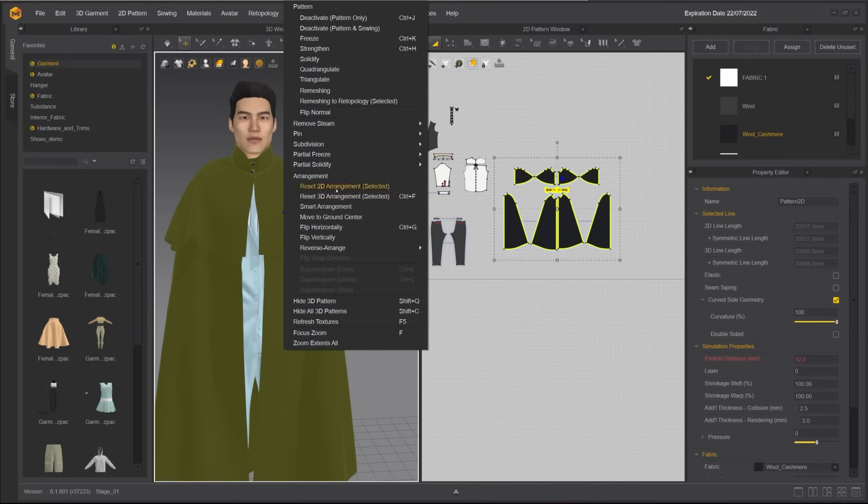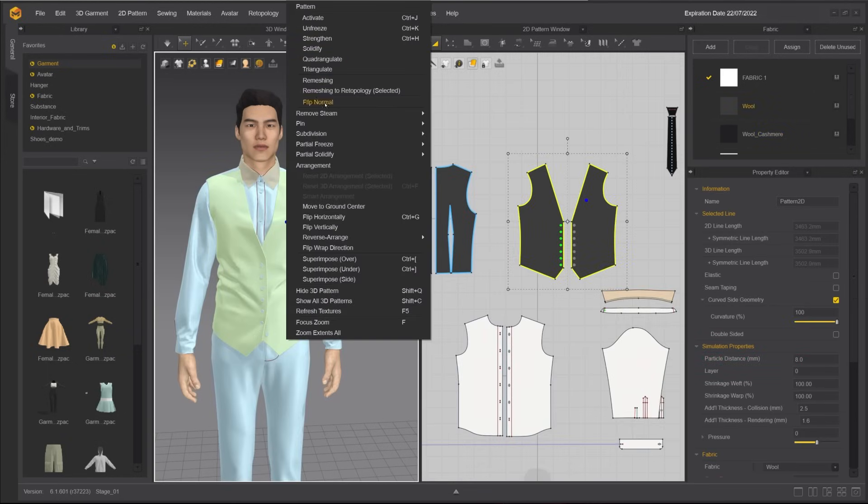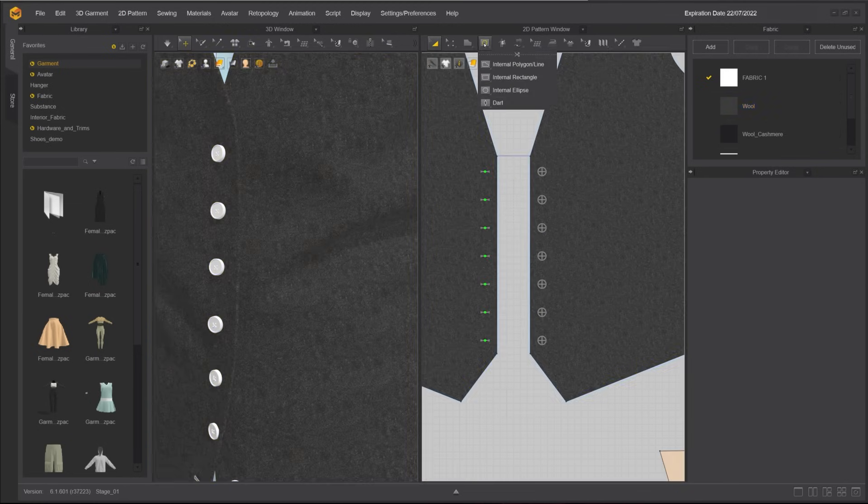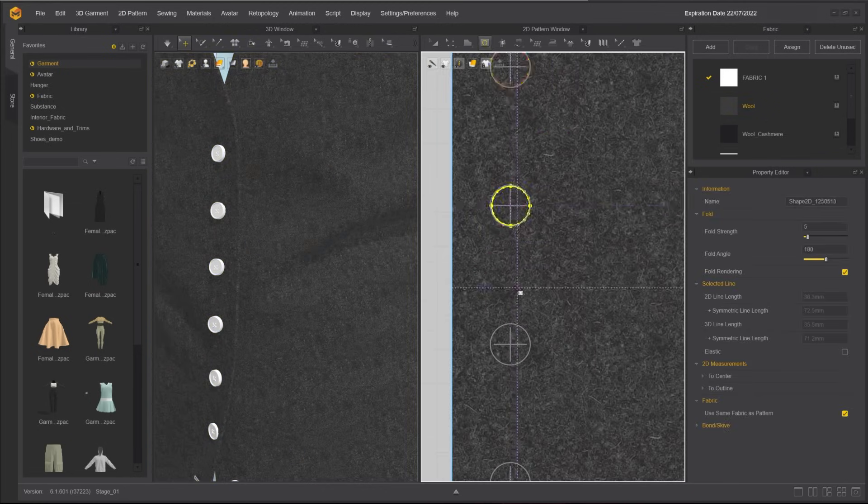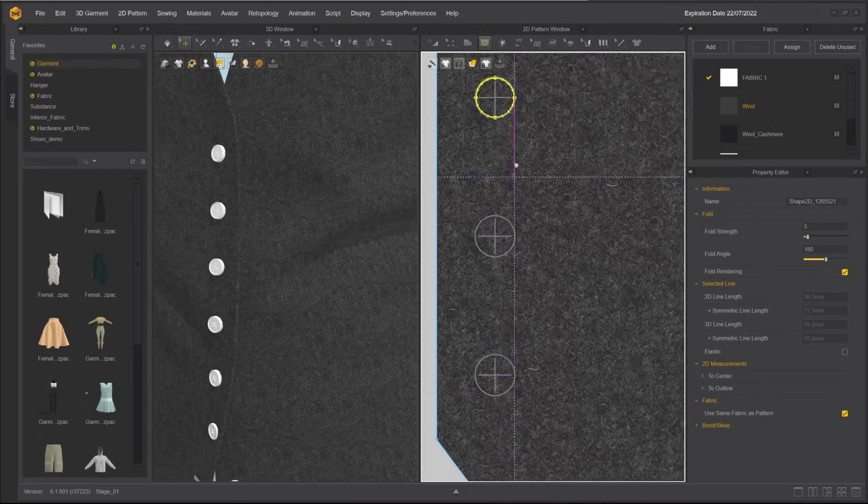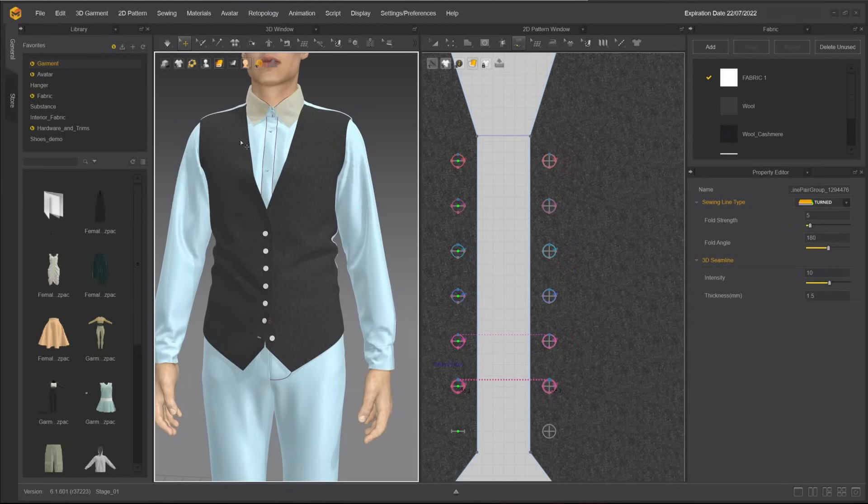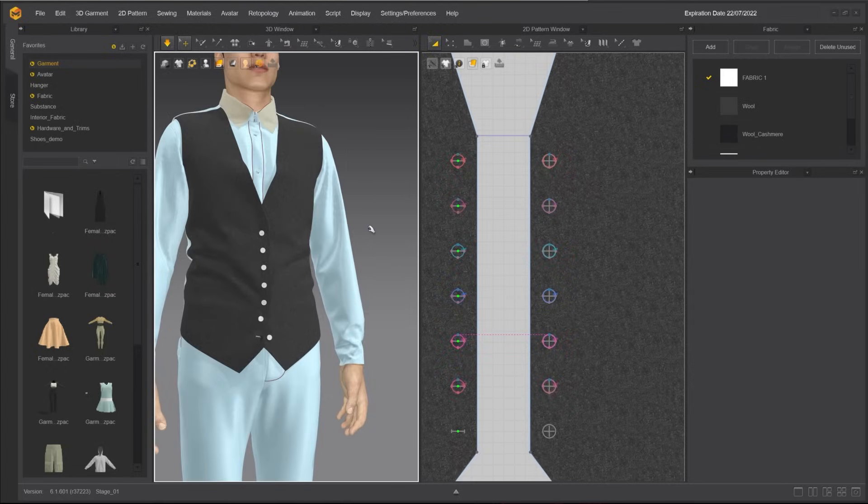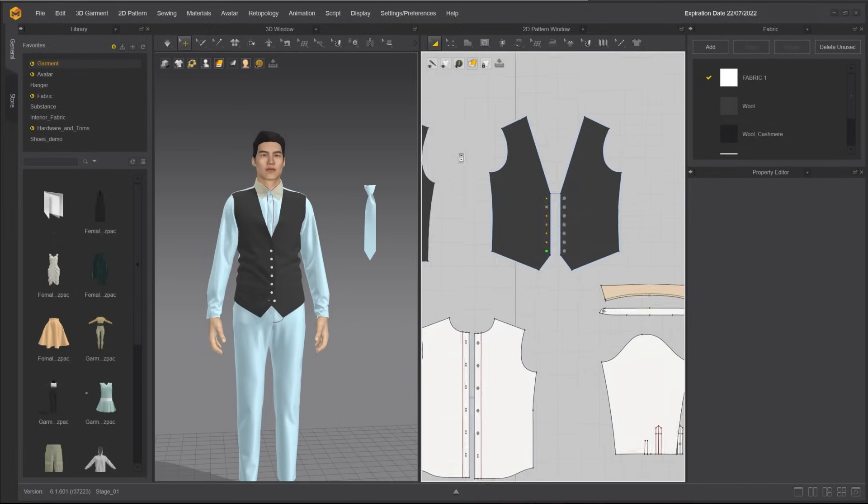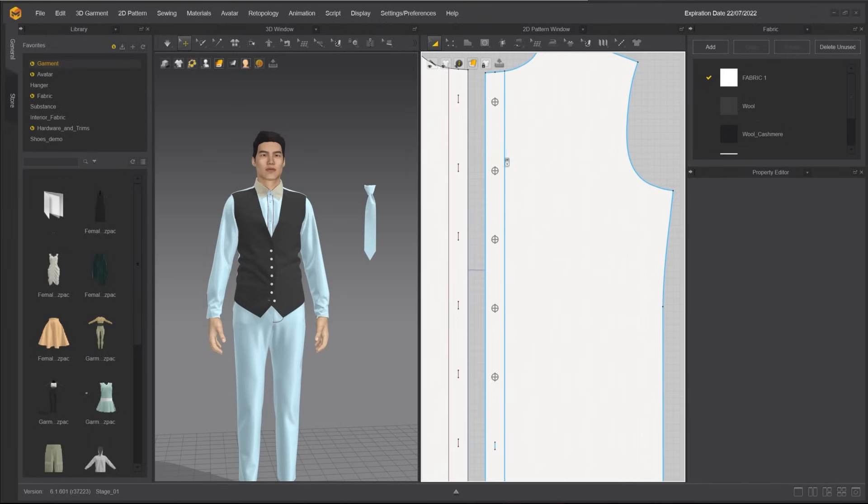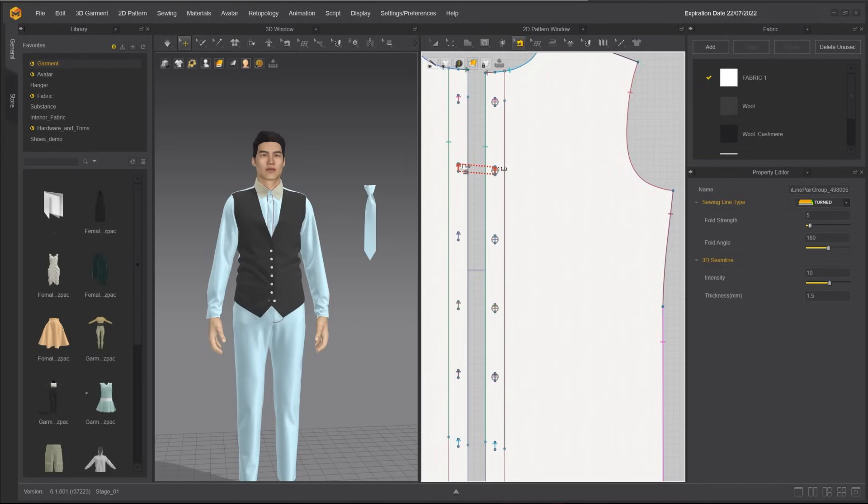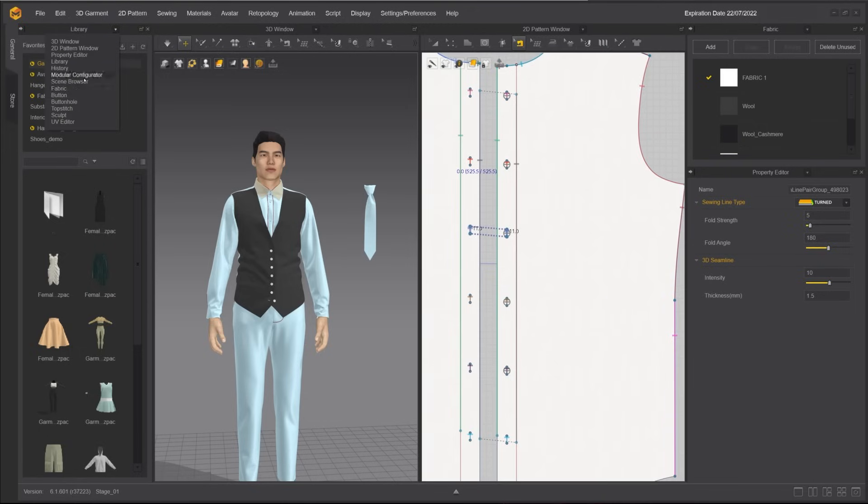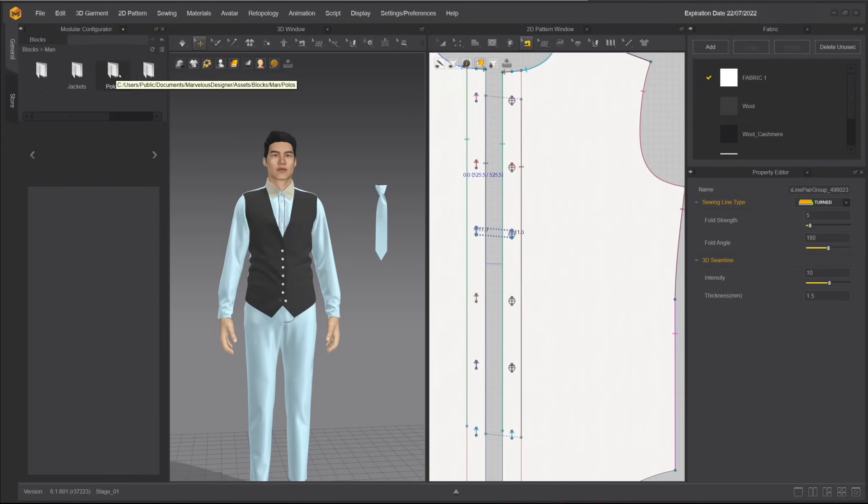Hide the cape and unfreeze the vest. We need to repeat the process for the buttons on the vest as well. We do not need to repeat this process for the buttons on the shirt because there is already internal lines and sewing relationship present. This shirt is brought in from the modular configurator.